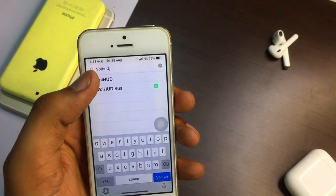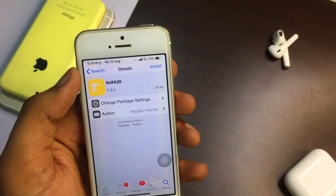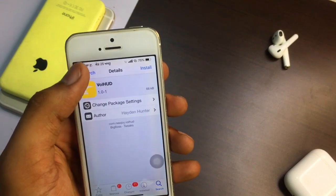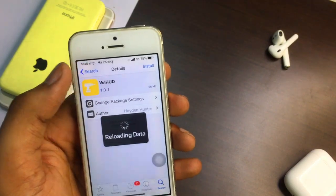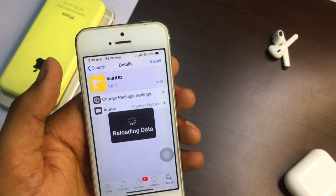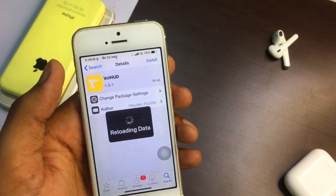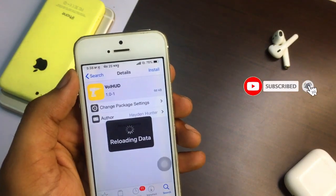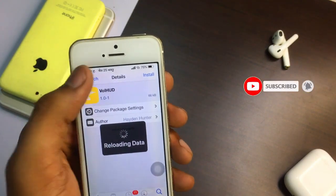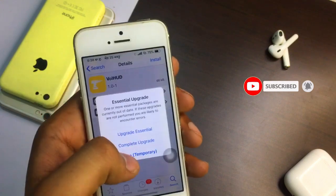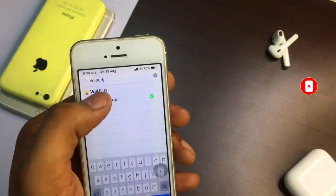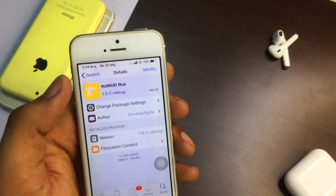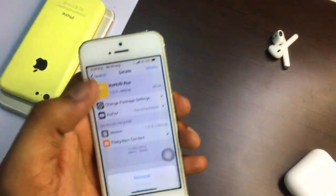The first tweak is crashing — I don't know why, but after installing it, it kept crashing my iPhone. So what you need to do is just install VolHUD R Us. Ignore all the temporary updates and click on Install.